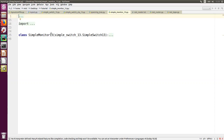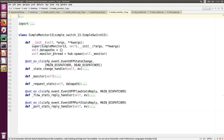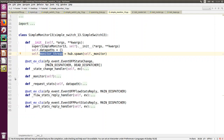The next example is a simple monitor. What this one does is it runs the same simple switch, but in addition it runs a thread — a monitored thread. That thread requests all the switches in the network to send back the statistics of the flows in the flow tables and the ports of those switches. Those are sent back after every 10 seconds.